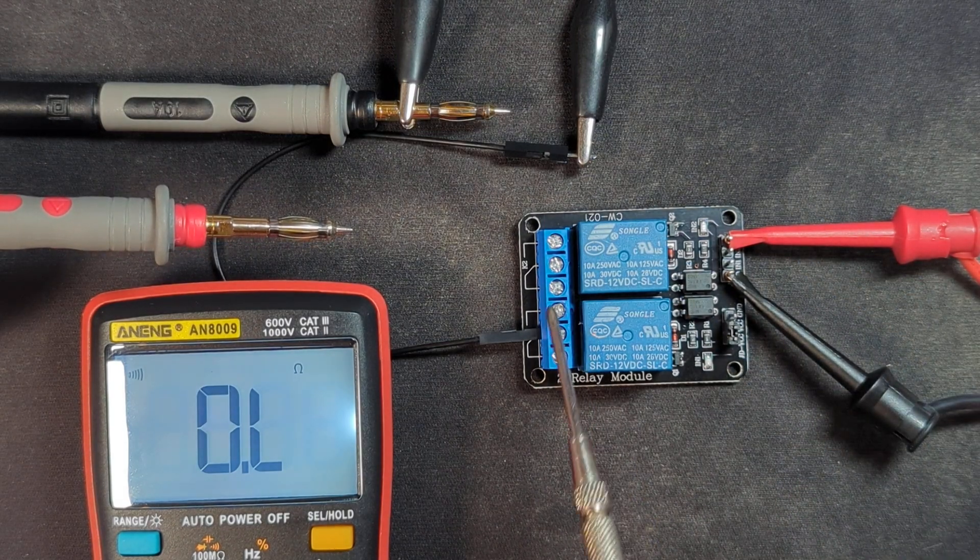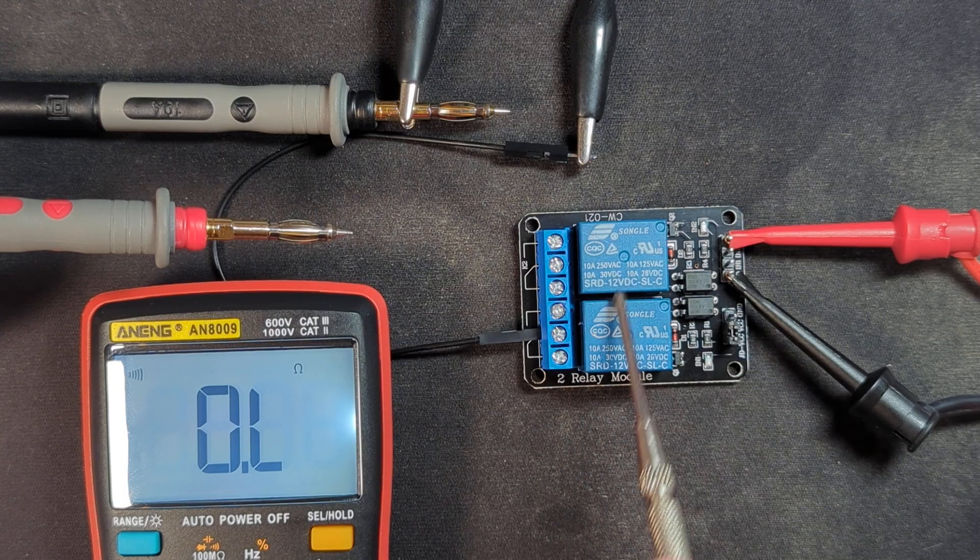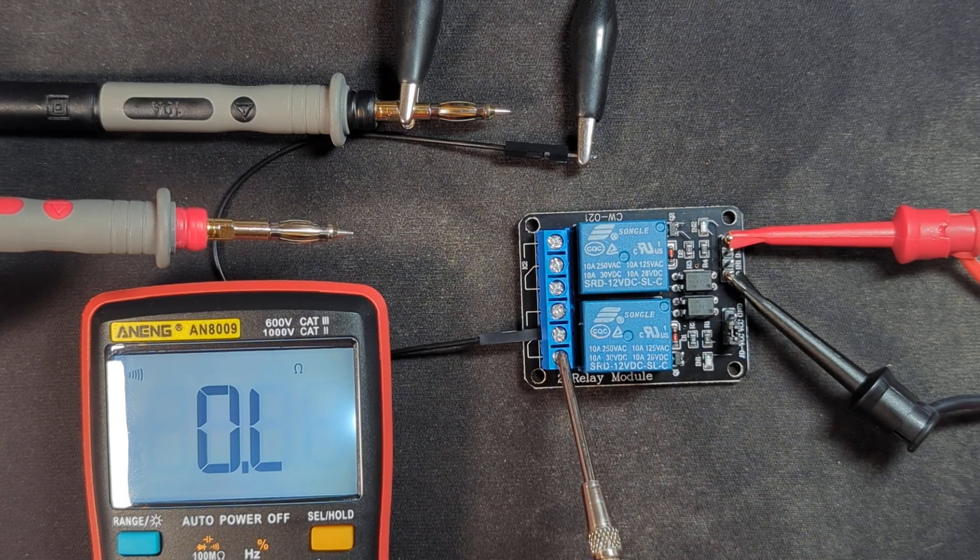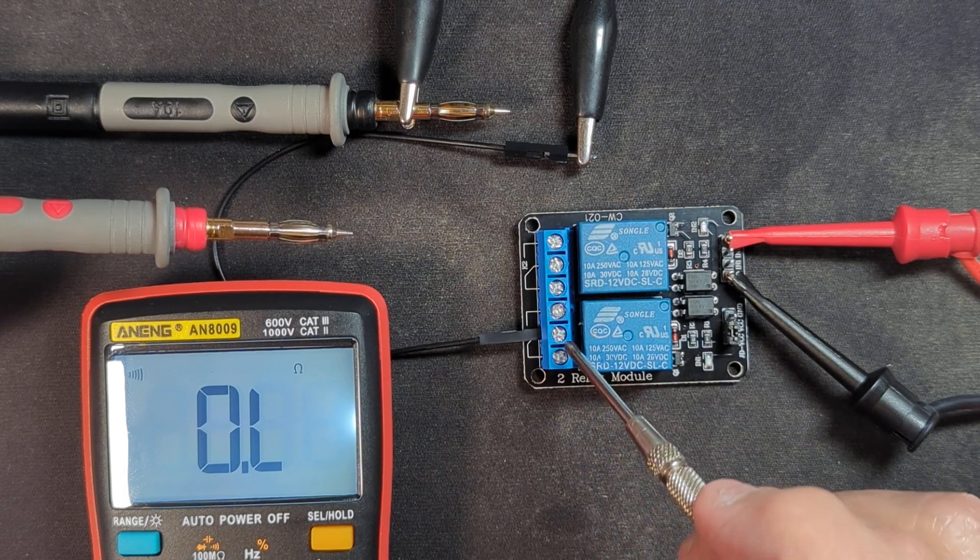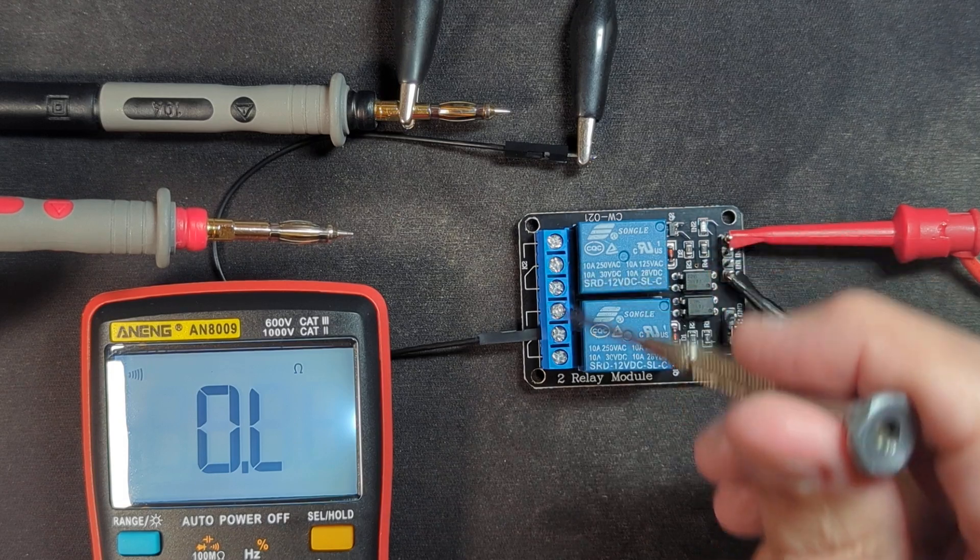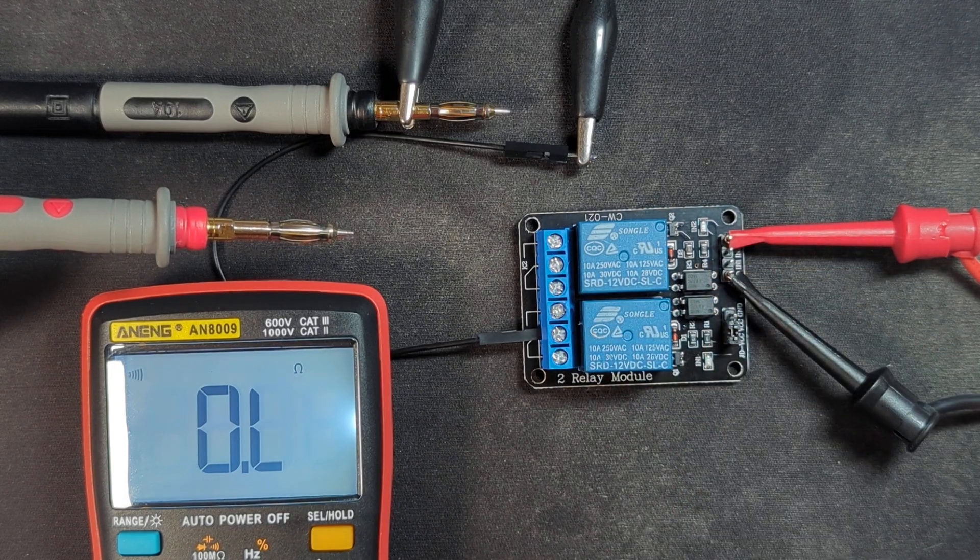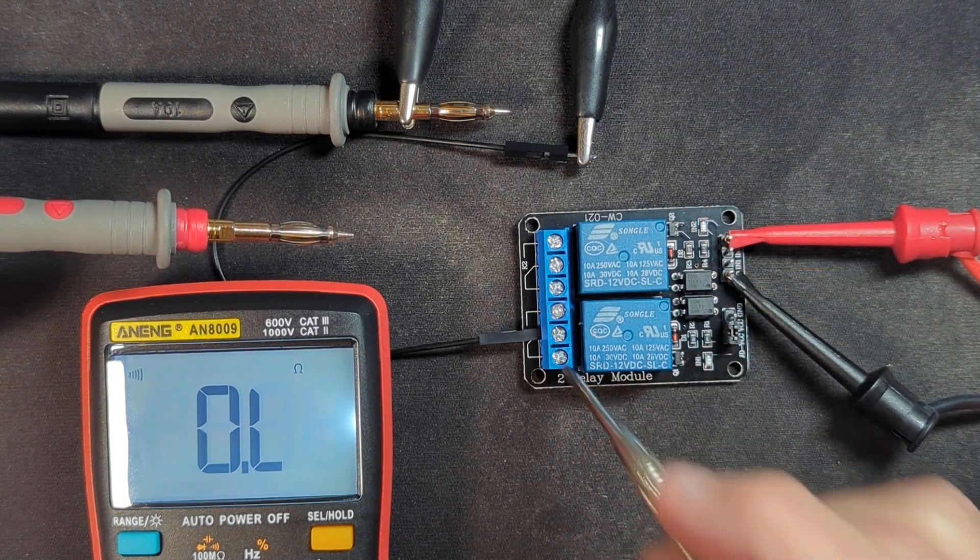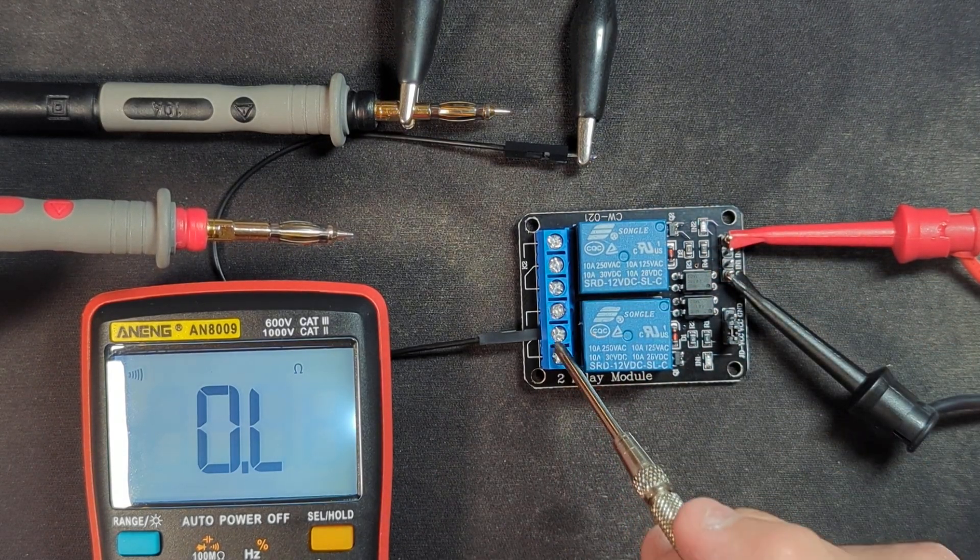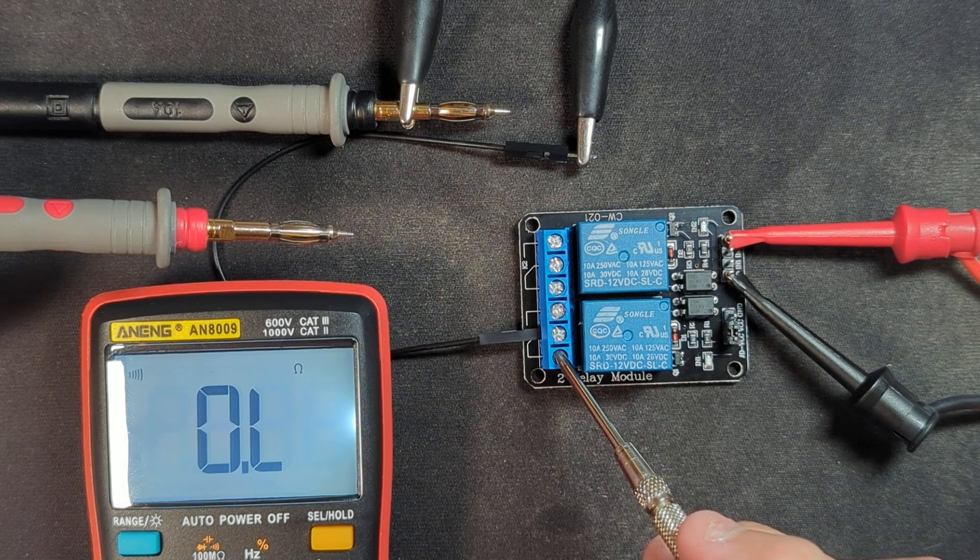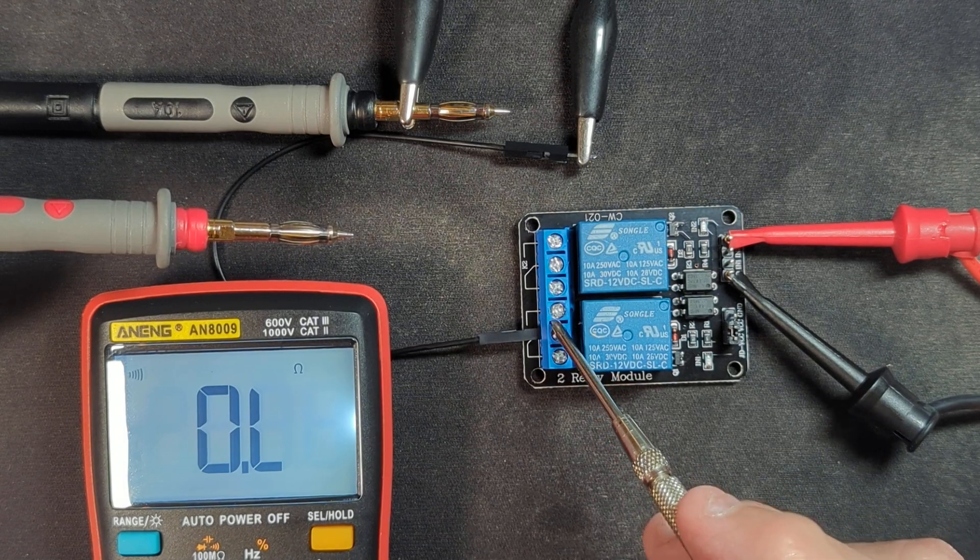On the left side, we have the two relays. We have three ports in each relay. The center port of these three port rows here is the common. And then these two bottom ones are normally closed and these are normally open.